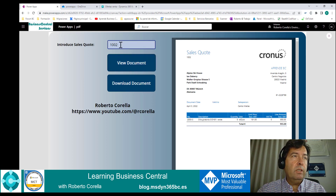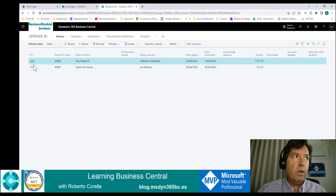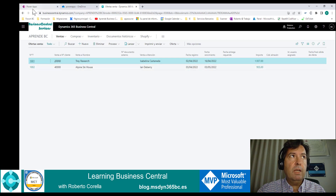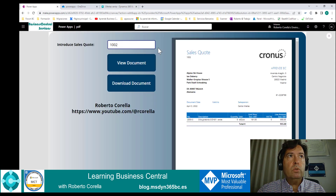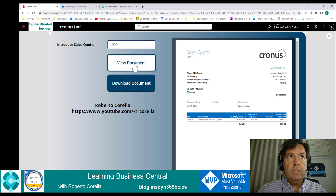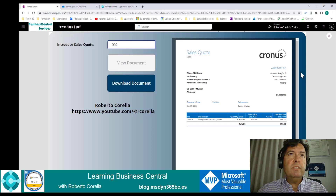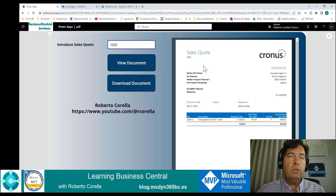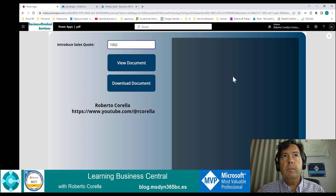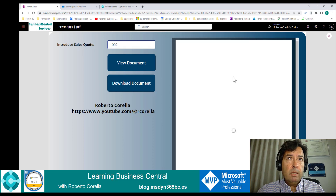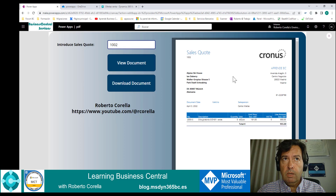For instance, we introduce a number. In this case we have these numbers. Let's try with 1002 and see the document. After a moment, we'll receive the document and show it in the PDF control. Here you are.